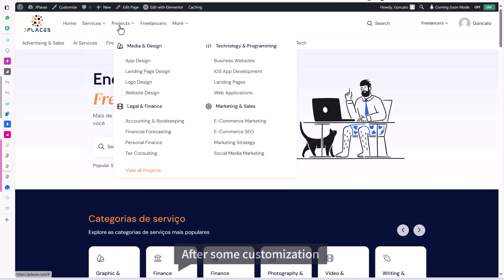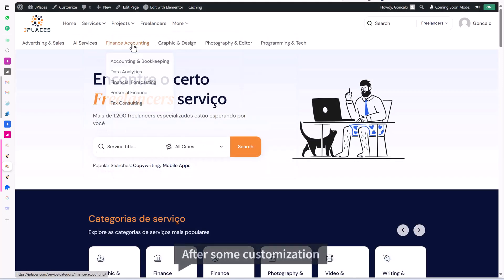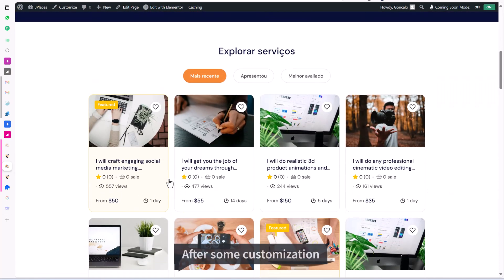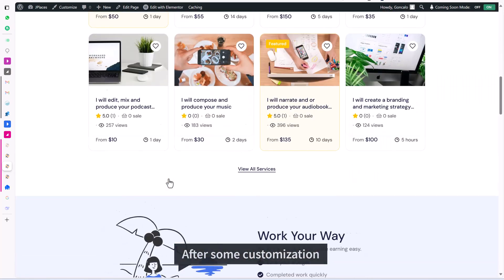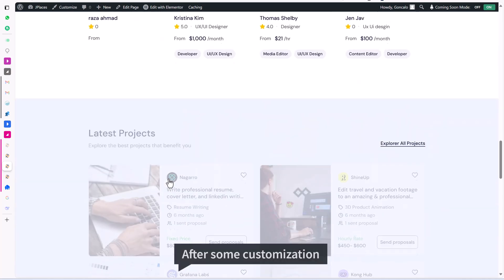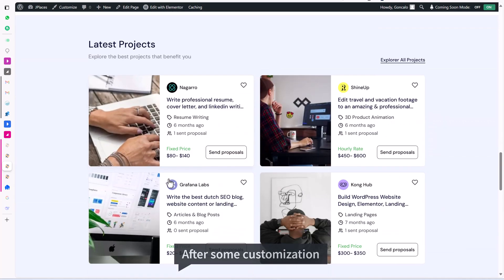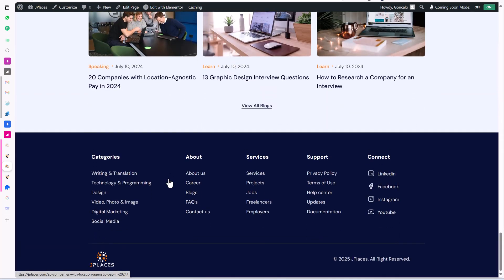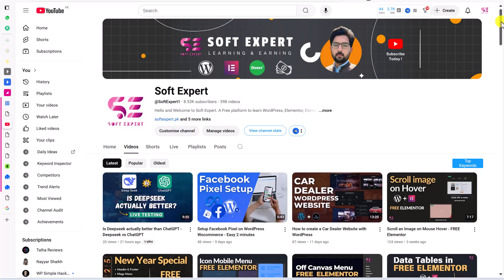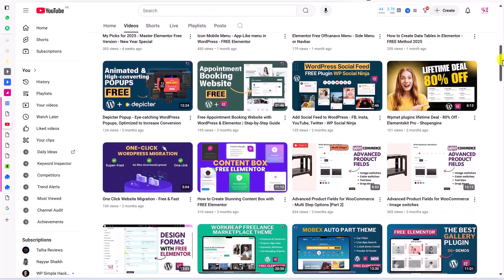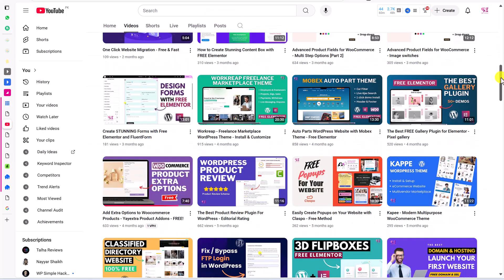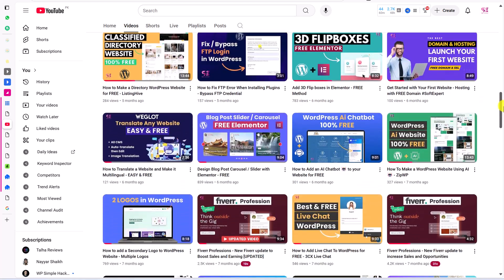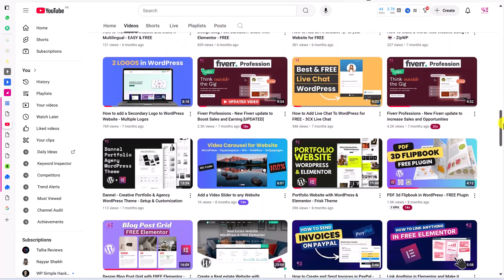So this was Felon, the freelance marketplace WordPress theme. I know I couldn't cover everything in this video, but if you have any questions, feel free to ask in the comments and I'll try to answer them. You can also visit the theme documentation — the link will be in the description. For more such videos, follow my channel. Thanks for watching and I'll see you in the next one.